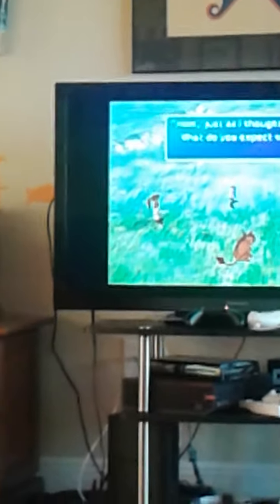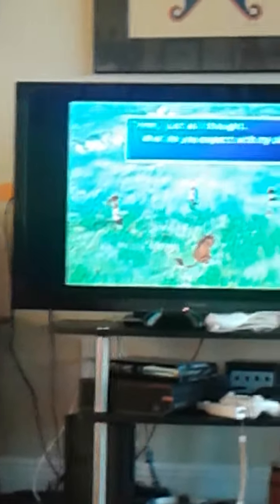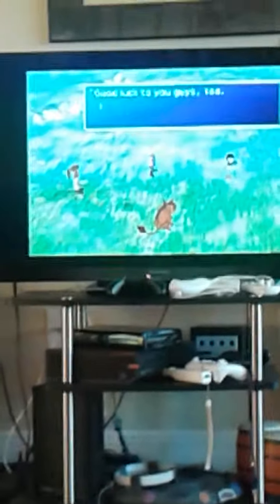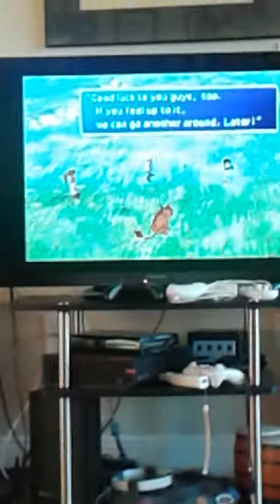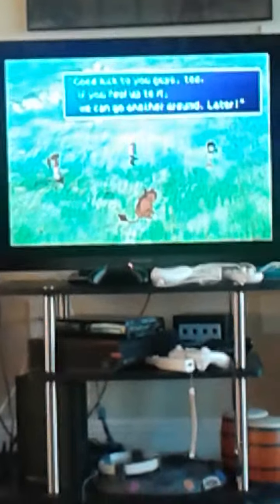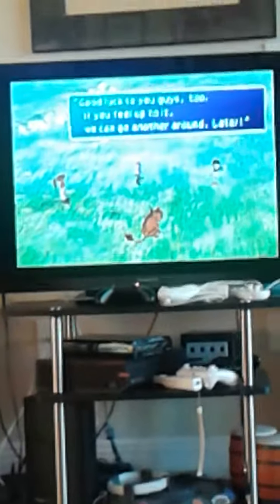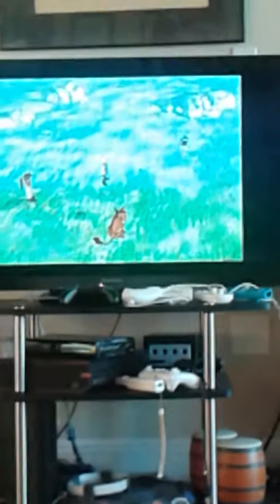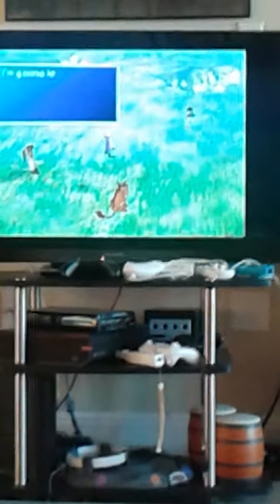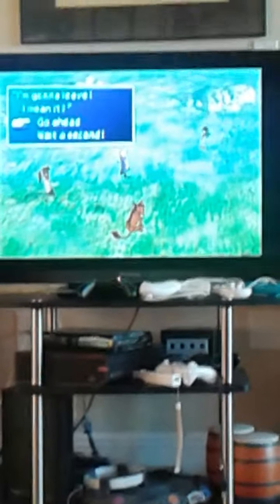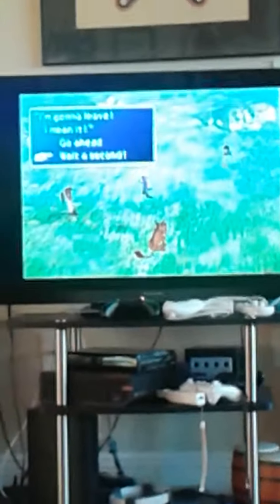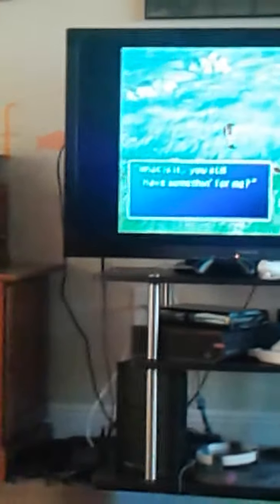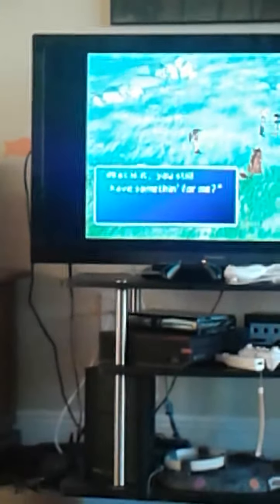Hmm, just as I thought. What do you expect with my skills? Good luck to you guys, too. If you feel up to it, we can go another round. Later. I'm gonna leave. I mean it! Wait a second. What is it? You still have something for me?